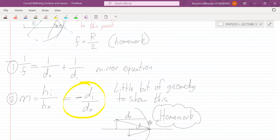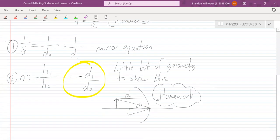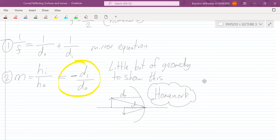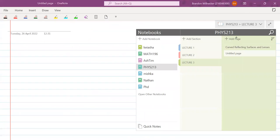There's one more thing before we look at problems — the sign conventions. With these mirrors, if it is concave or convex, sometimes you use plus for the distances, sometimes minus. If it's a real image or virtual image, sometimes plus, sometimes minus. I'm going to summarize all of that in a nice table and we can just refer to it. The image distance and object distance are signed quantities — sometimes positive, sometimes negative, depending on the situation.